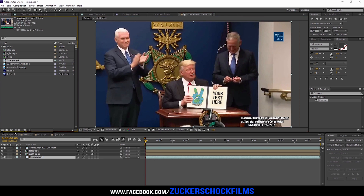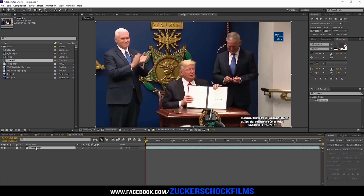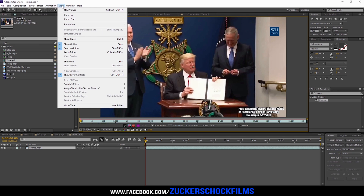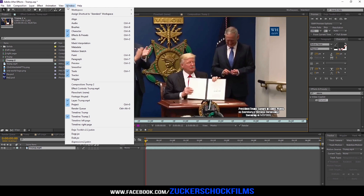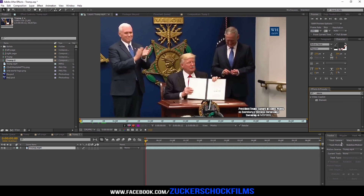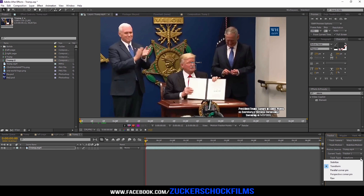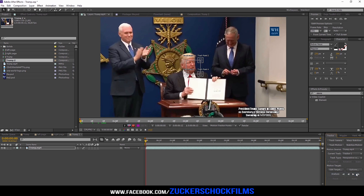Insert the footage into a new comp. Double-click on your clip, go to Window > Tracker, then click on Track Motion. Change the track type to Perspective Corner Pin. Adjust every corner pin to an edge.